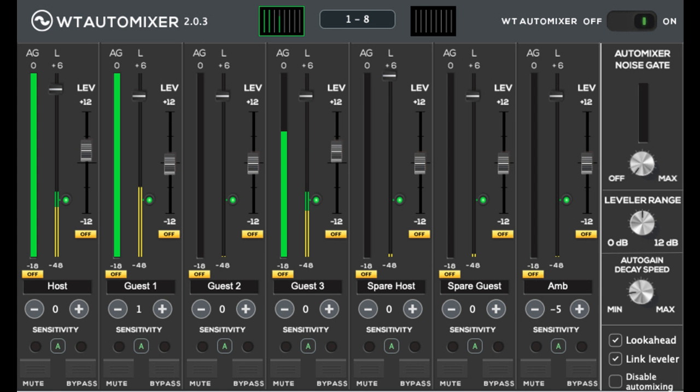Ducker that automatically fades out background music or ambient tracks. Auto-Mixer Noise Gate to reduce unwanted background noise.